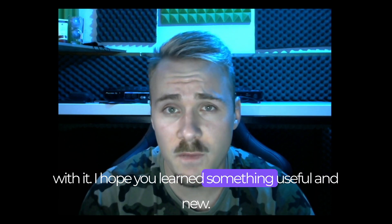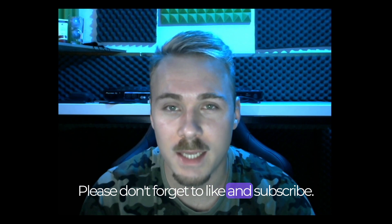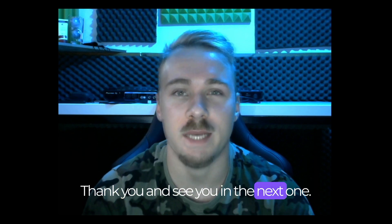I hope you learned something useful and new. Please don't forget to like and subscribe. Thank you and see you in the next one. Bye.